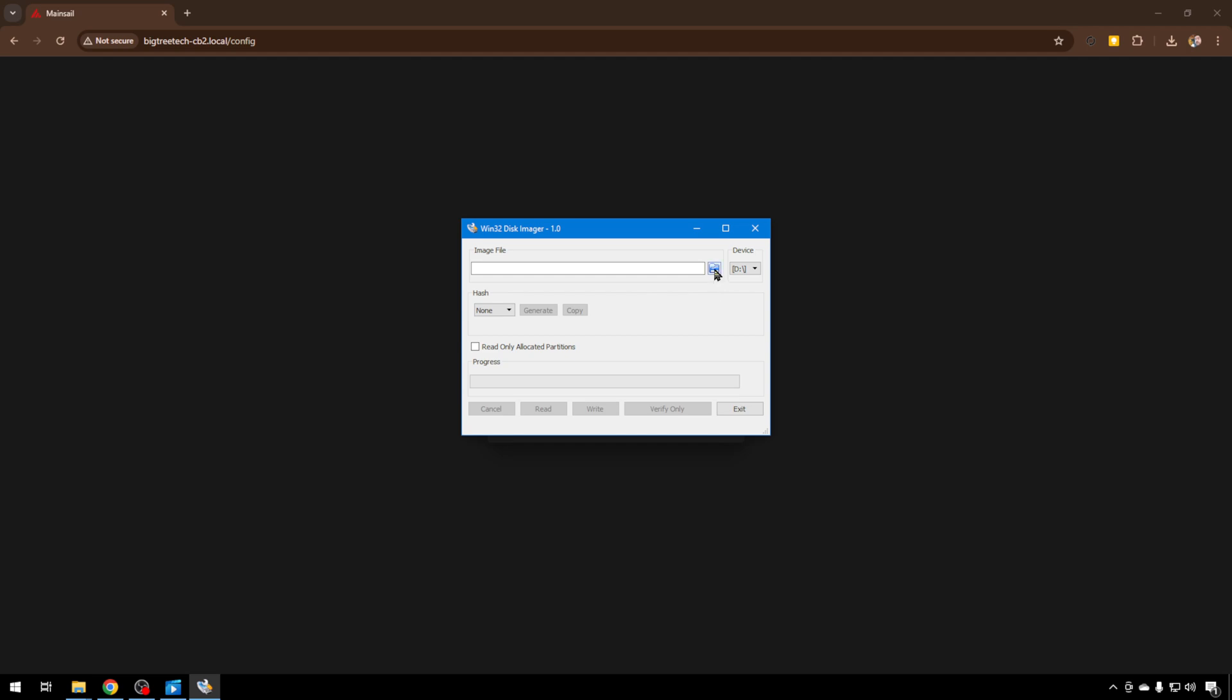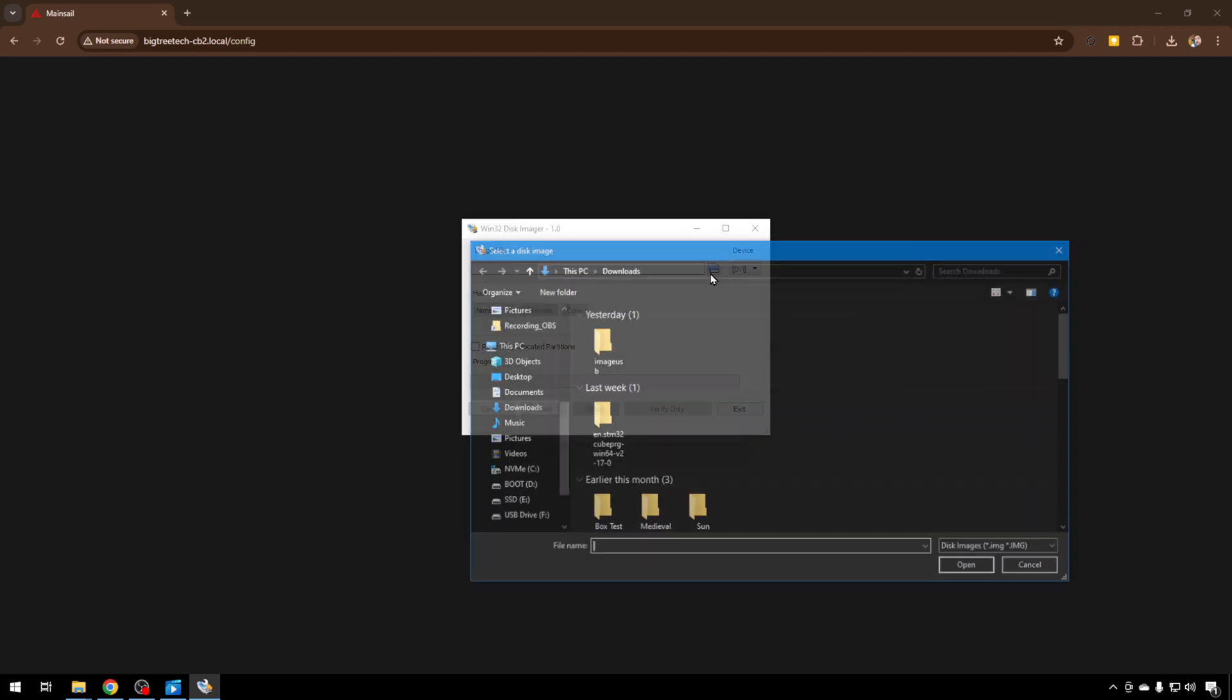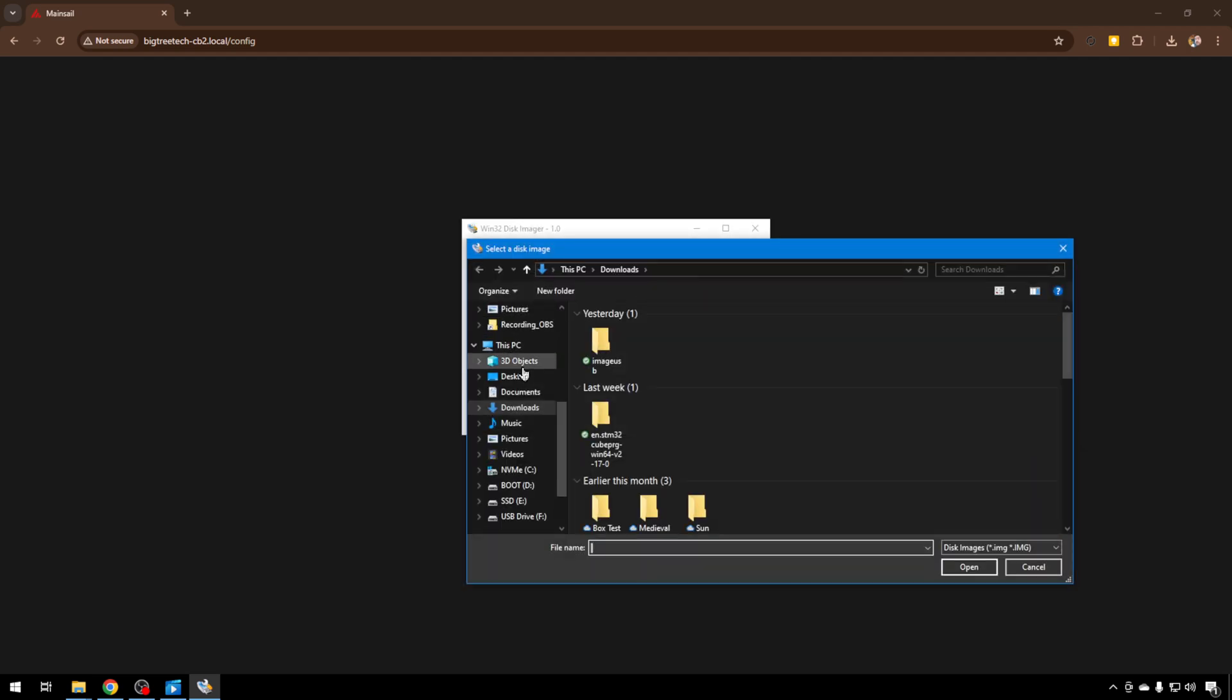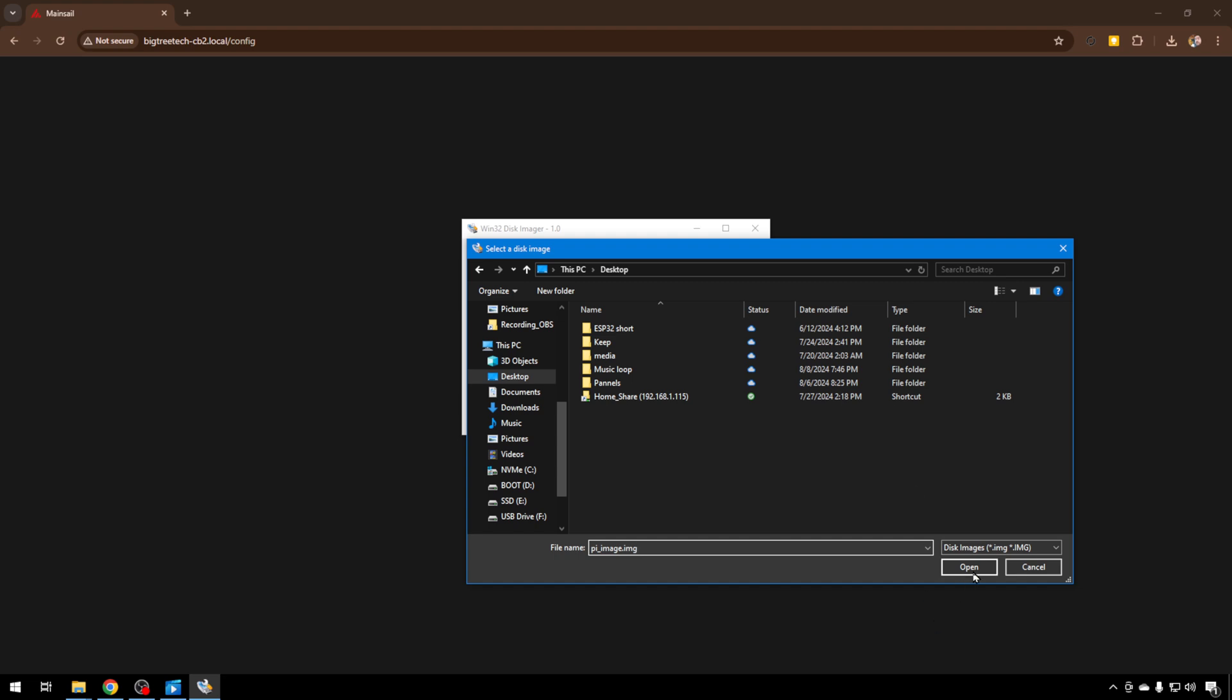We're just going to click this folder. Select the location where you'd like to store the image. Remember it's going to be 32 gig. It will be the same size as the card because it's an image. It's everything on the card. We'll just call it PI image. And it does have to have .img at the end so the computer knows it's an image file. And we'll open.